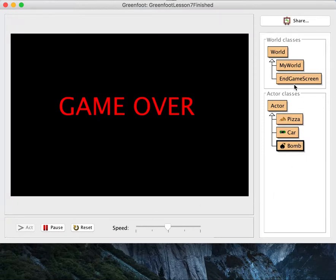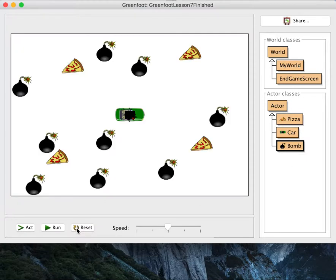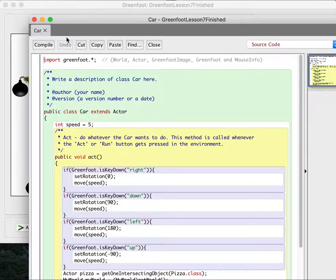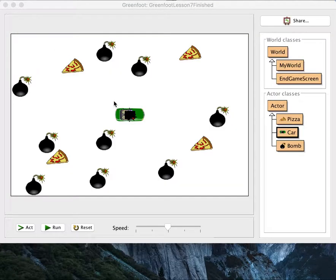So now we have an endgame screen. But you know, we could actually win this game — pretty hard not to win if you're actually trying. So we'd also like something to happen if we do win the game, if we do get all the pizzas. Let's go into MyWorld. We have an act method — this is what happens every turn in the world. So we're going to make it count the pizzas. We can do an if statement: if all the pizzas are gone, then we're going to go to the game over screen.